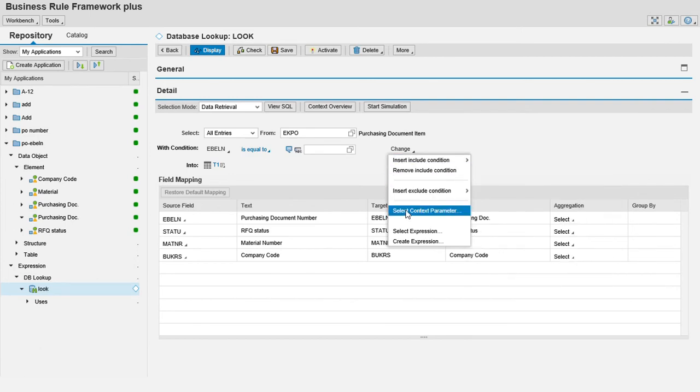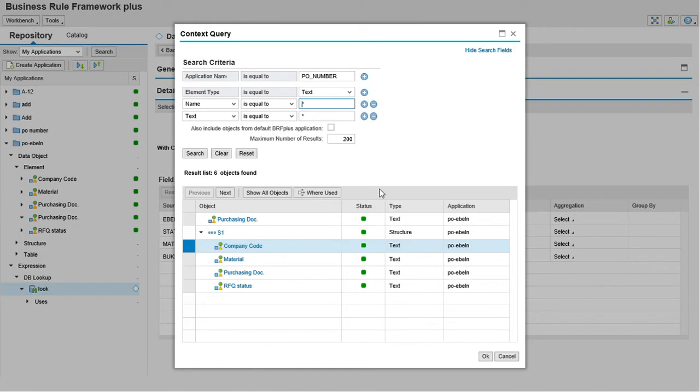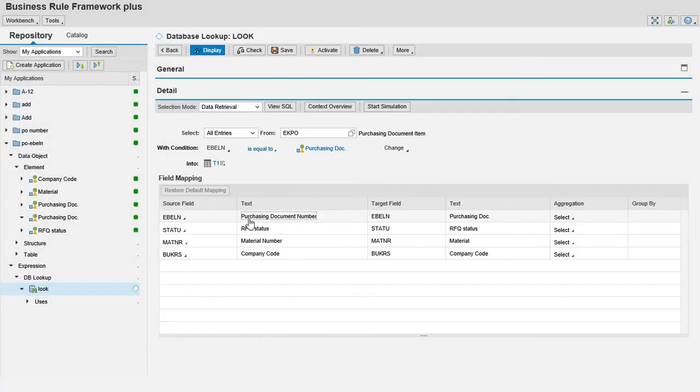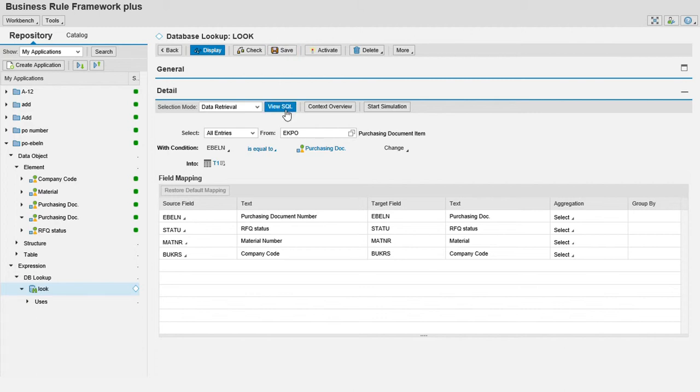Set context parameter, purchase document number. Save, activate it.